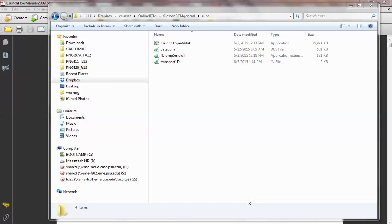I chose to teach CrunchFlow for several reasons among all these other reactive transport codes. Mostly because I think it's very flexible in terms of setting up the input file. At the beginning, the learning curve might be a little sharp because it's not a GUI interface — it's not graphical. You might not be used to a text file and opening up these executables. But once you get used to it, it allows a lot of flexibility.